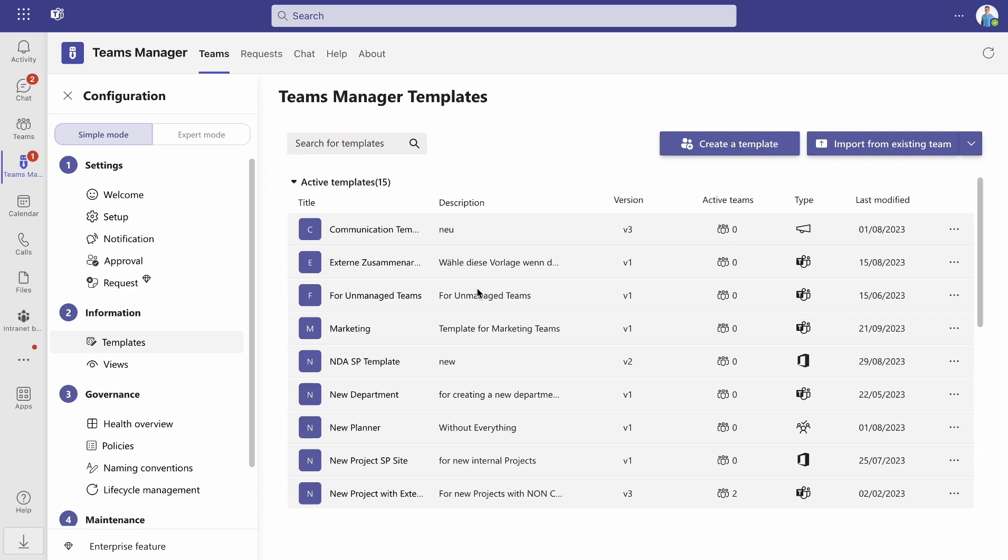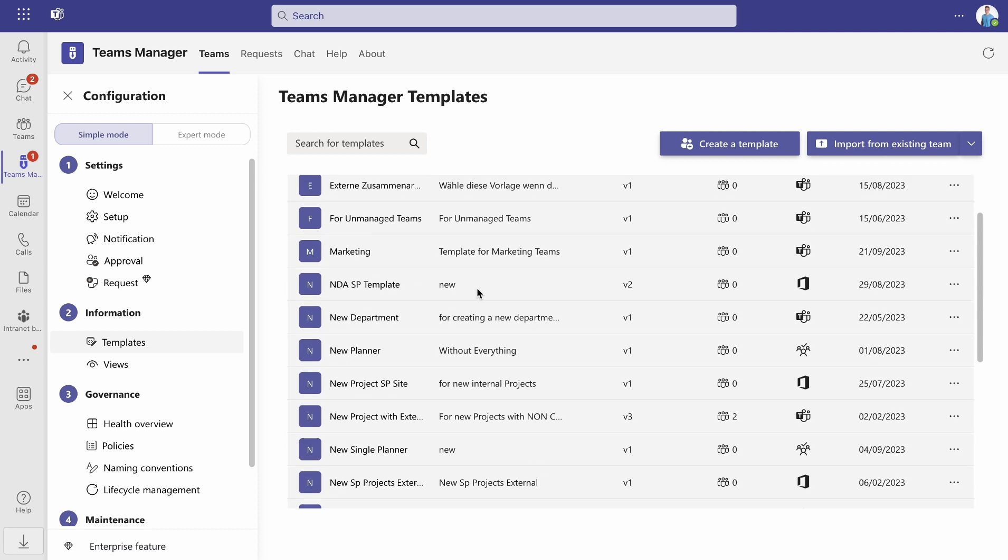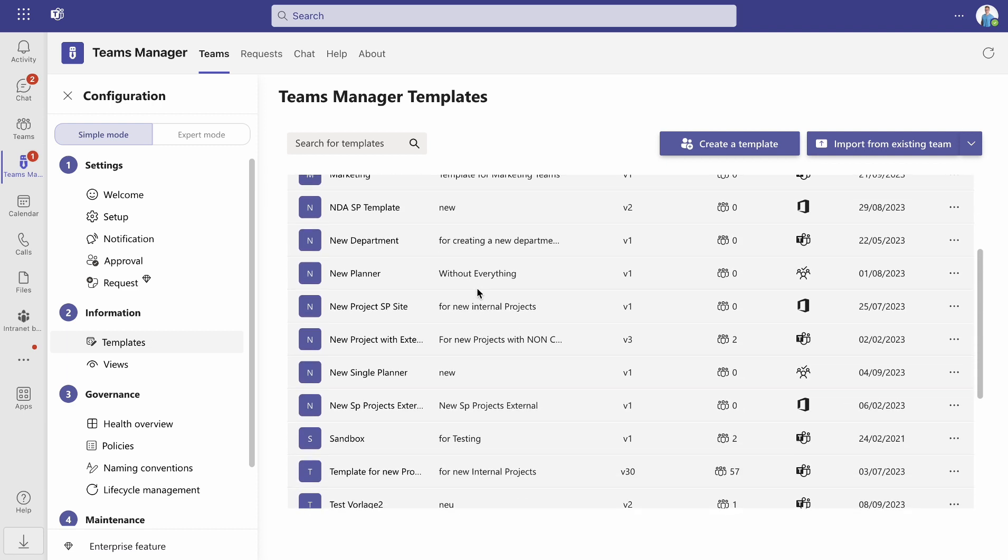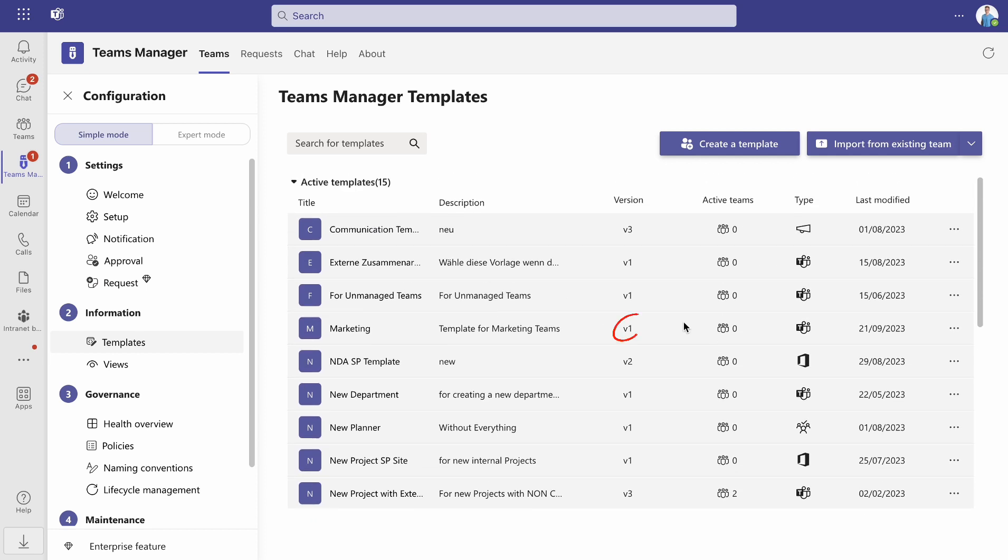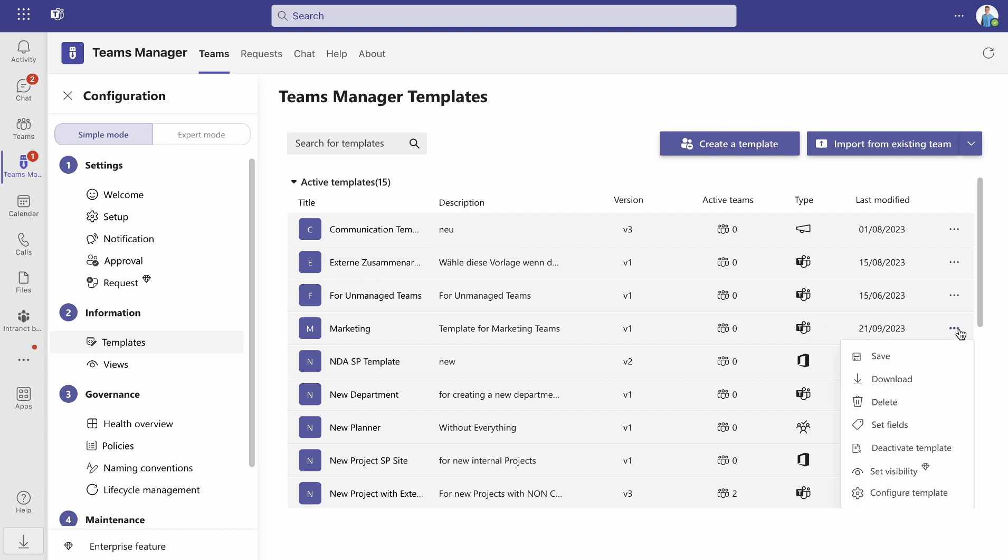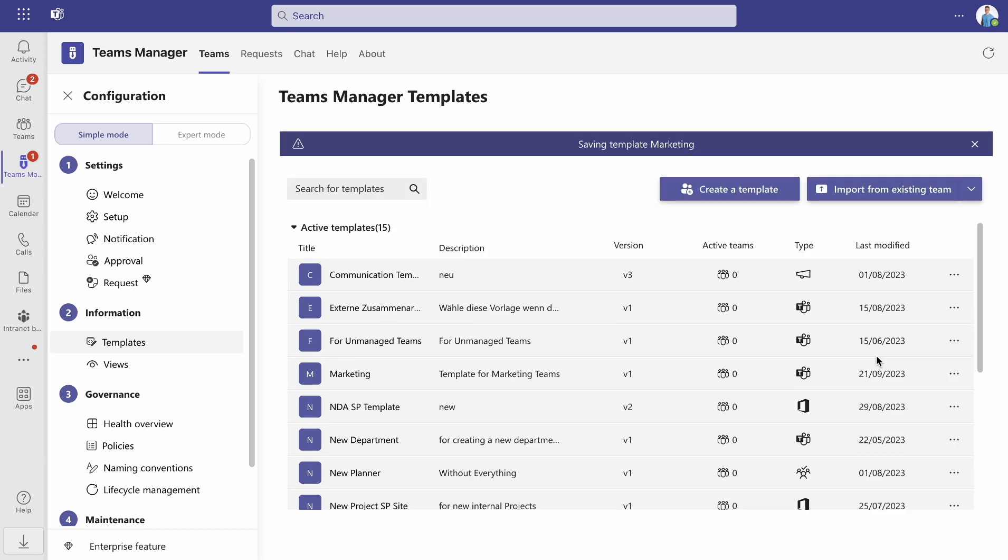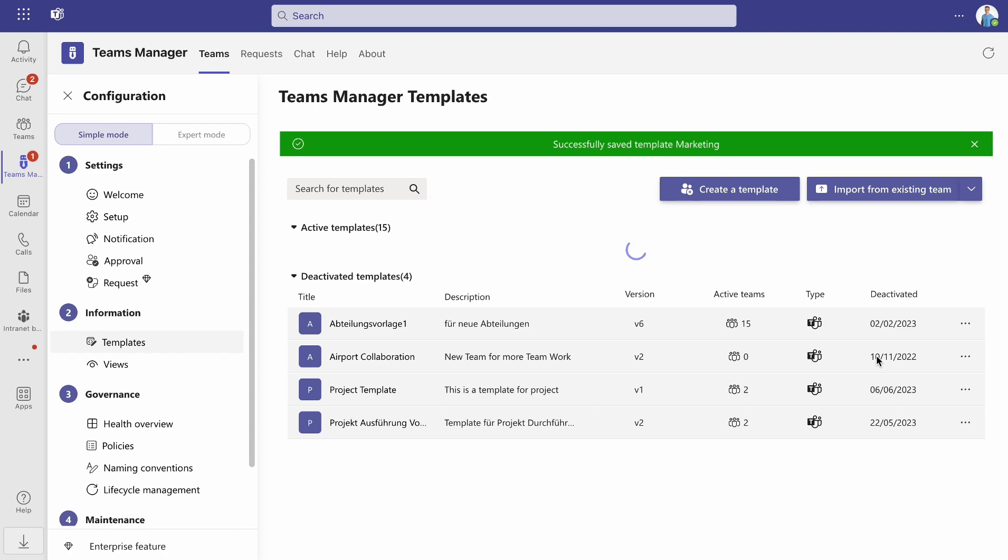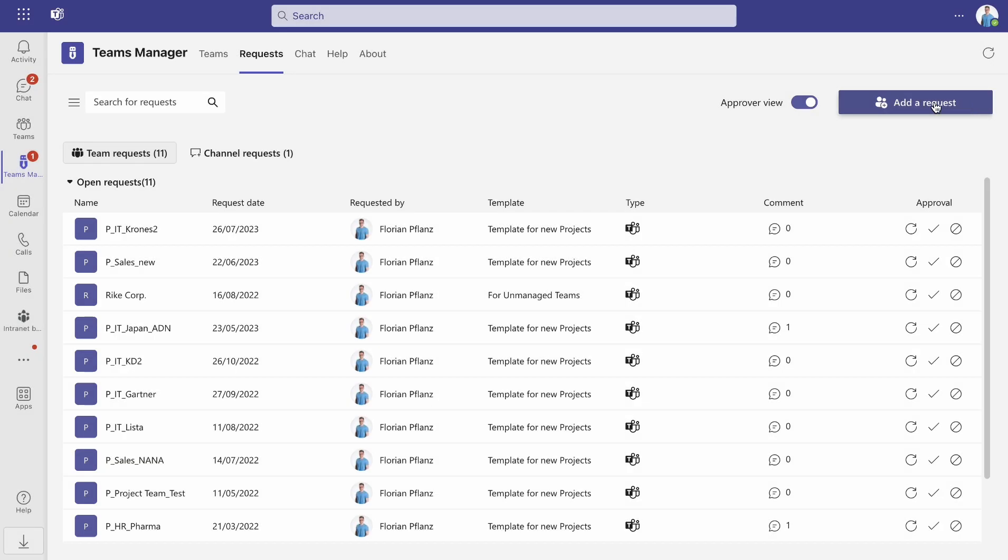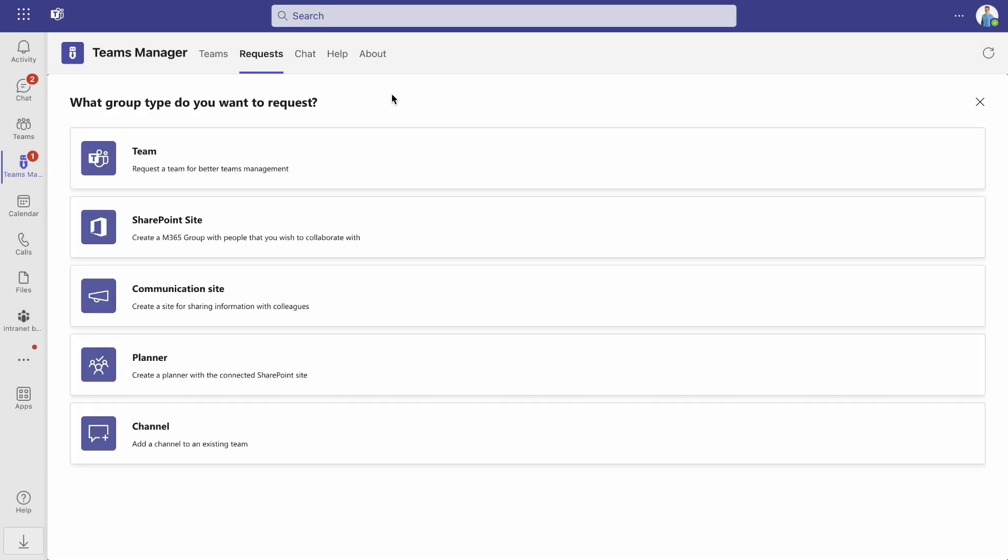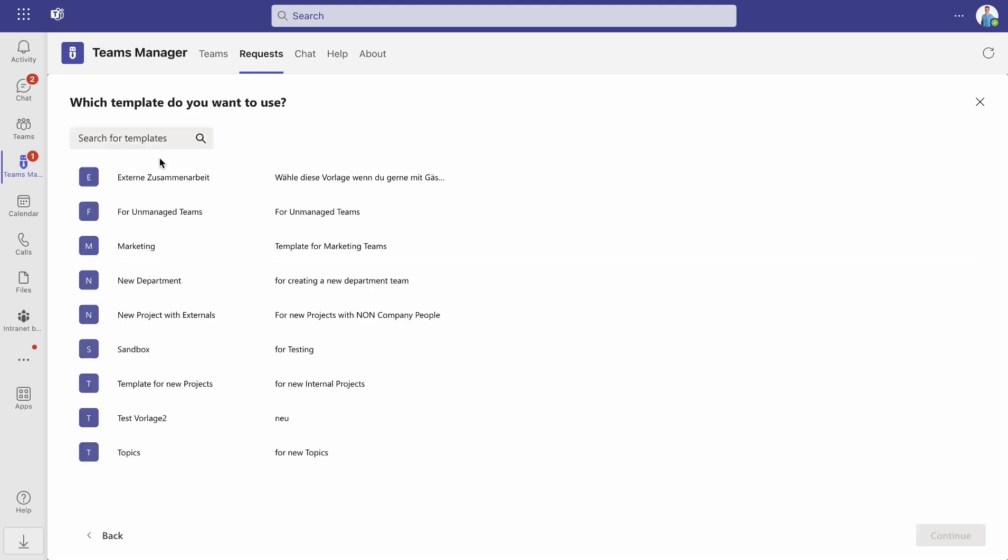Once you're satisfied with your template, switch to the Teams Manager app and go back to the templates there. Our template is currently version 1, which means that our template has not yet been saved. Click the three dots and select Save. Now all the changes are saved in the template team and published, which means they are made available to the users and they can request new teams based on this template.